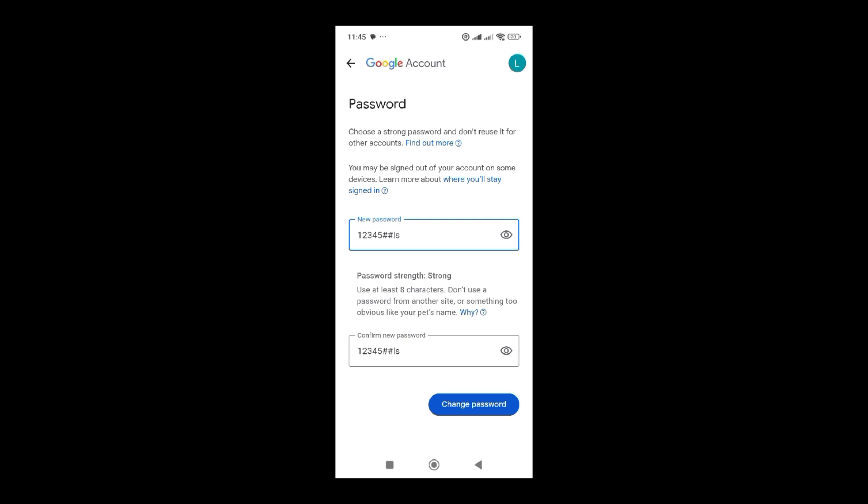You have to be strict with your password. Don't share it with anyone. Be confidential. After filling in those fields, you go ahead and click on change password.